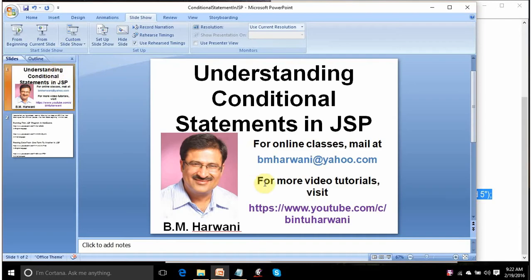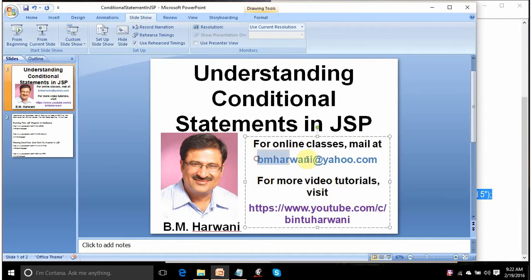If you find any difficulty in understanding this lecture, please mail me at bmharwani at yahoo.com. Thank you so much. Have a nice day.